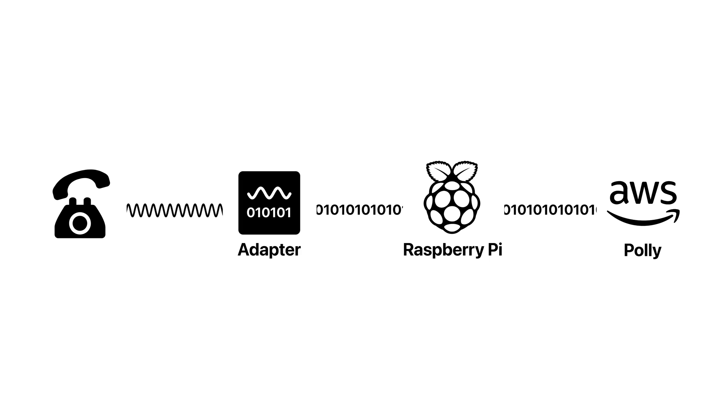This is yet another point where I could optimize for speed. The first byte, as it comes from the Polly service, gets fed into the phone directly.